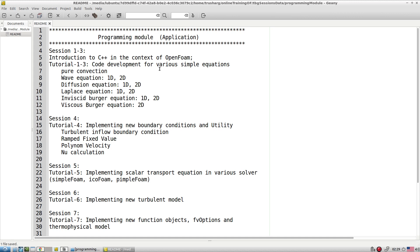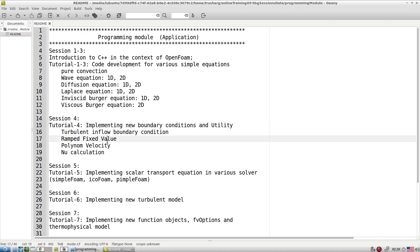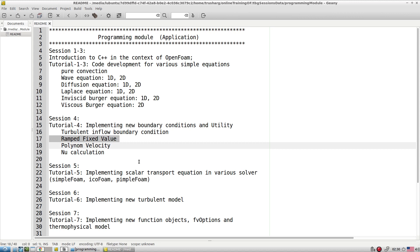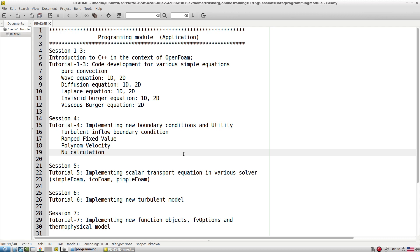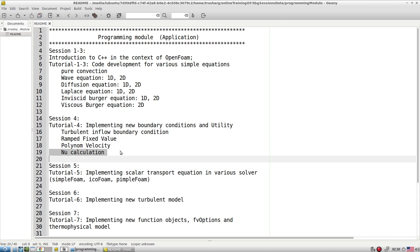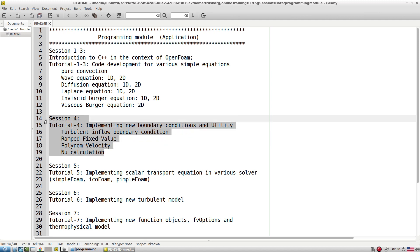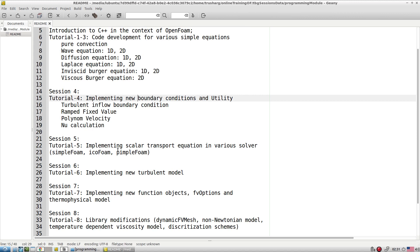From session four, we look at a few more boundary condition implementations and some utility development. In the previous advanced module we explored fully developed boundary conditions with time-dependent 2D and 3D cases. Here we explore turbulent-type boundary conditions, such as a power-law type condition, a ramped fixed value type, and polynomial velocity fit boundary conditions. We also develop some utilities — for example, a Nusselt number calculation for heat transfer, which is not readily available, so we add and modify that utility to suit our requirements.